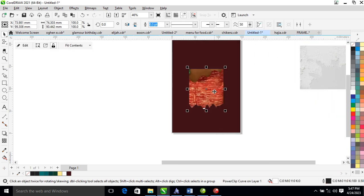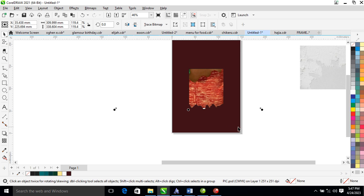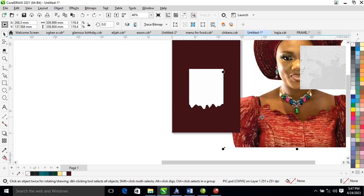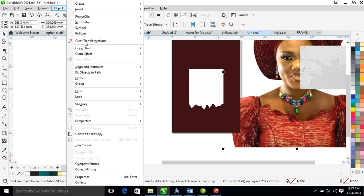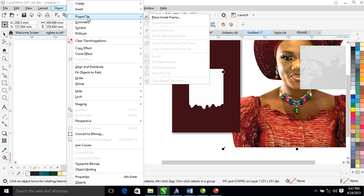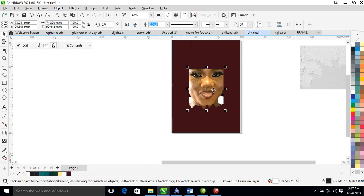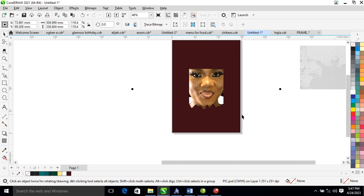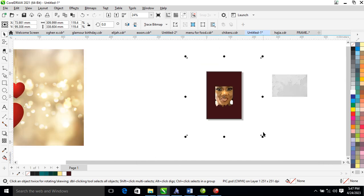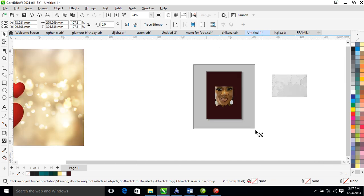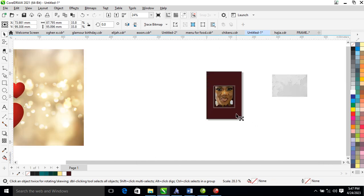Let me show you how to powerclip: select the picture, then go over to Object, locate Powerclip, and select Place Inside Frame. Select the frame and it automatically snaps into place. Now let's adjust the picture to fit in.